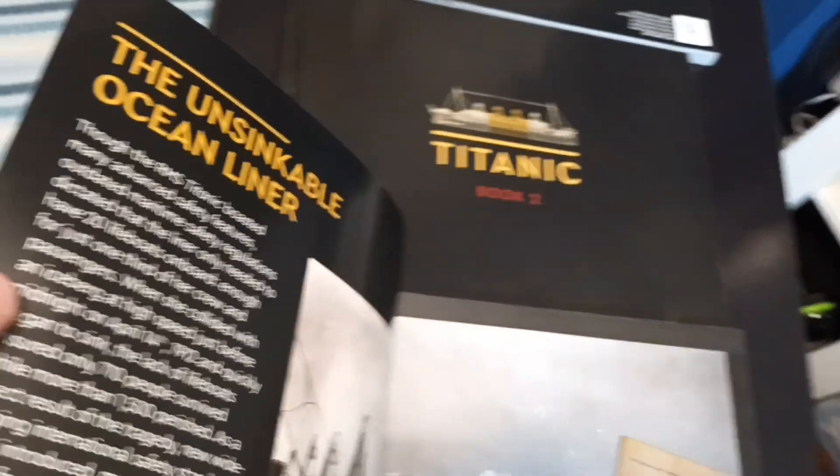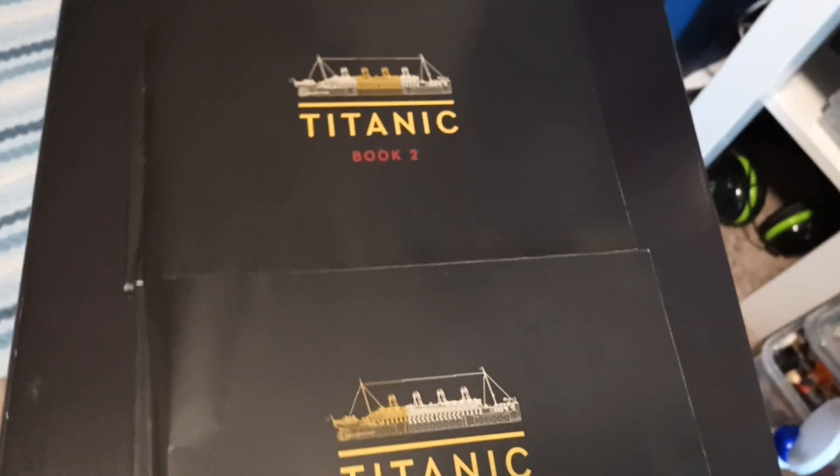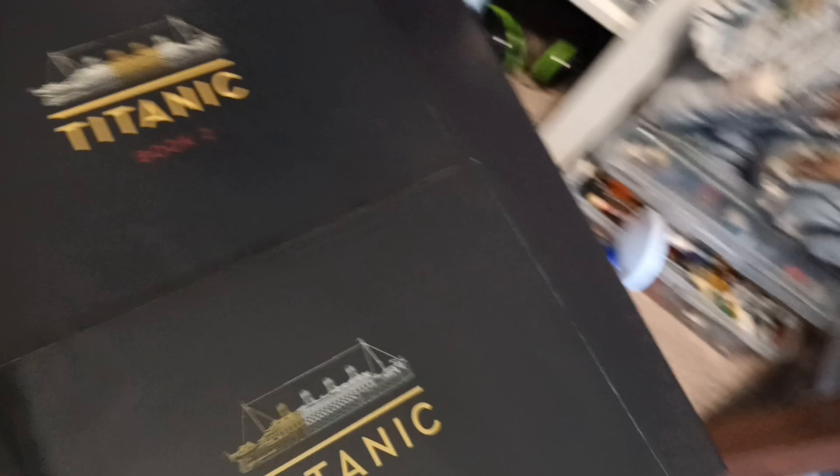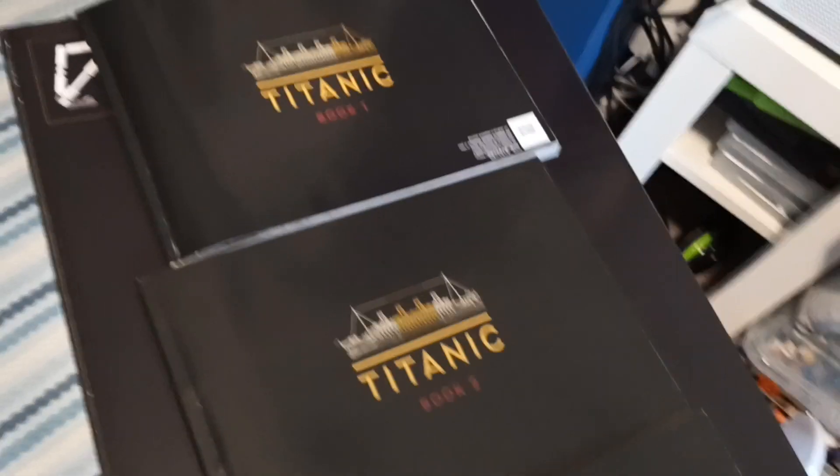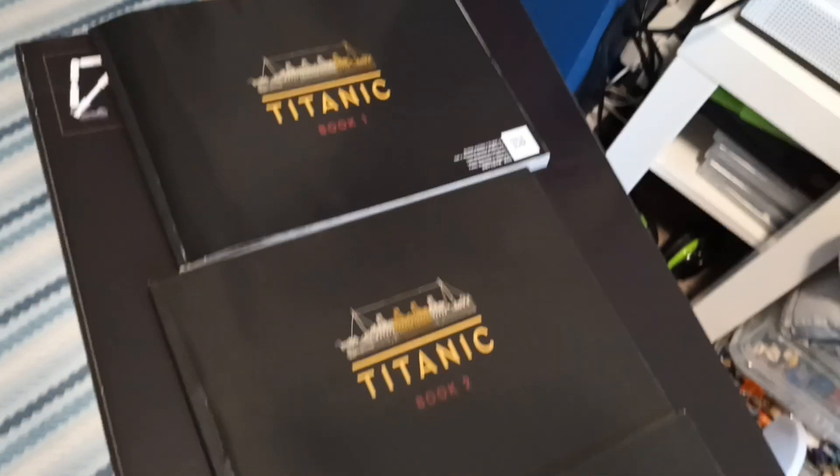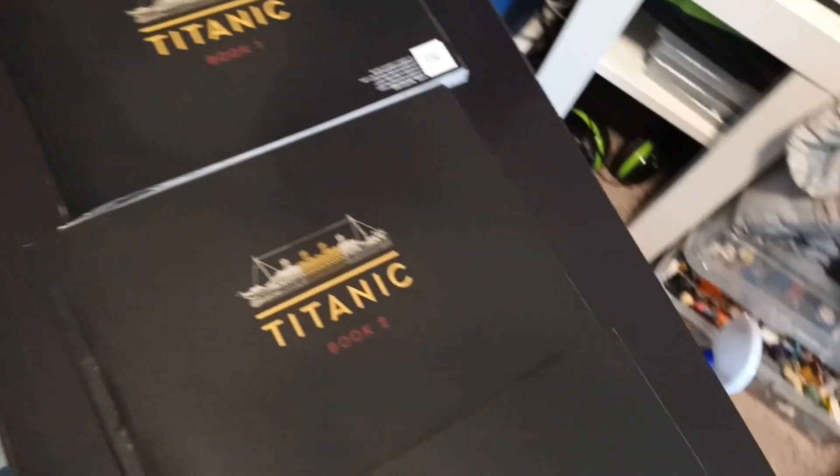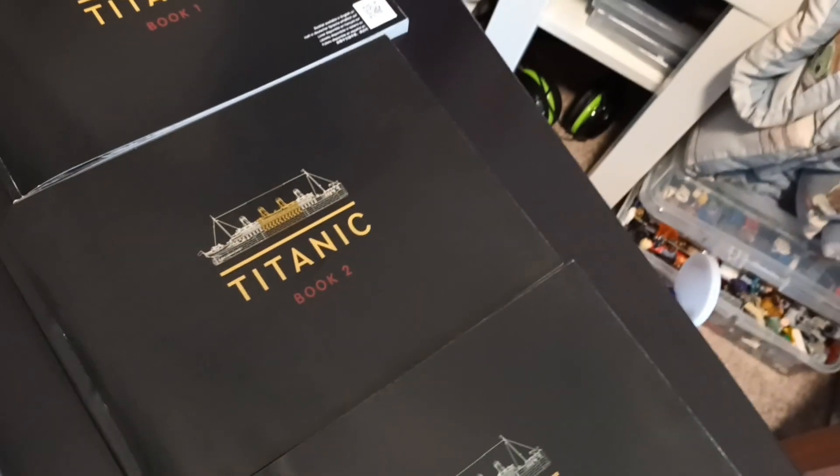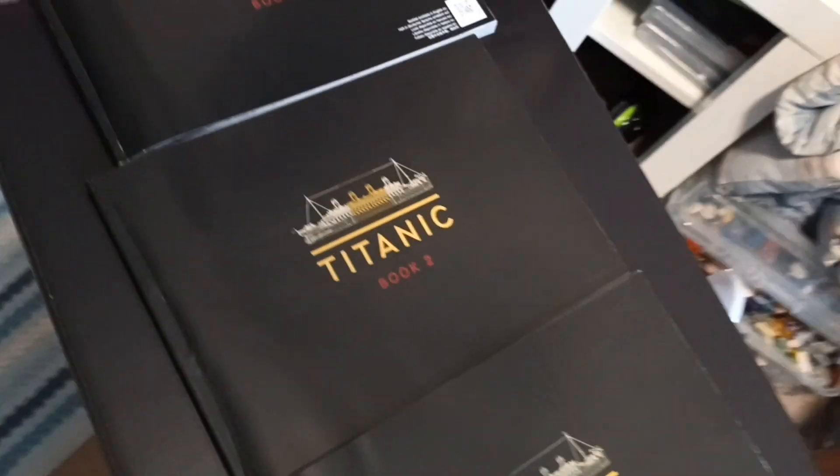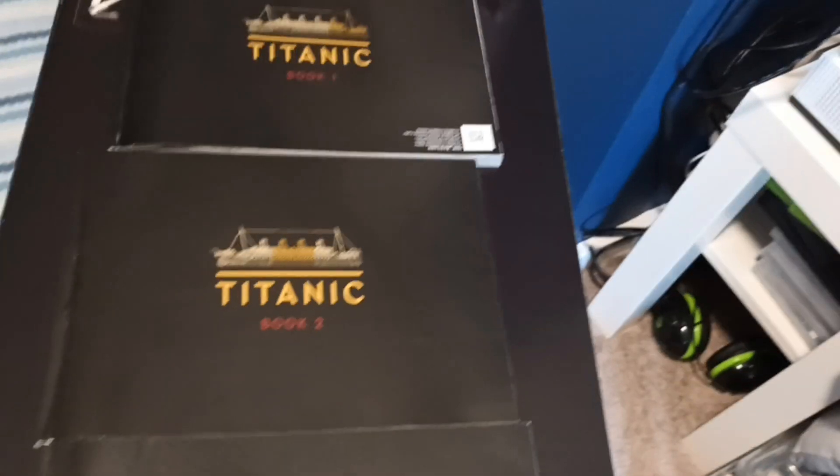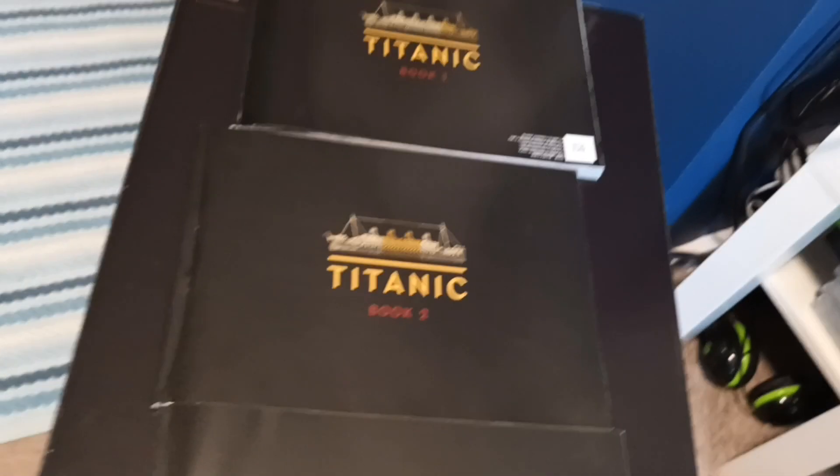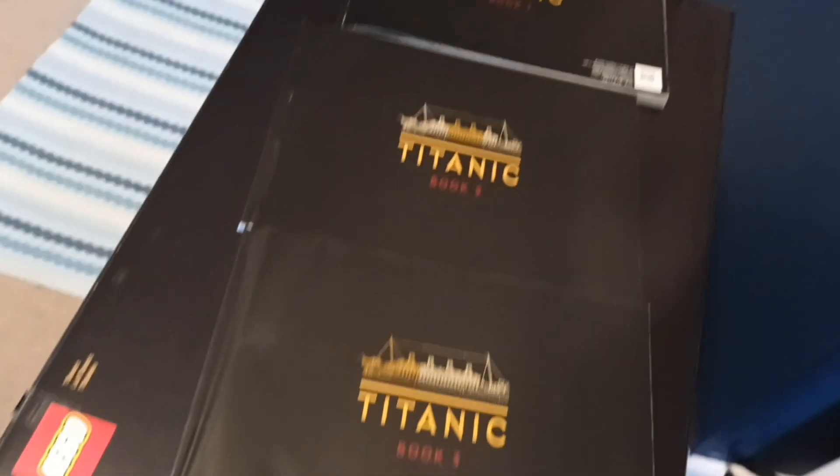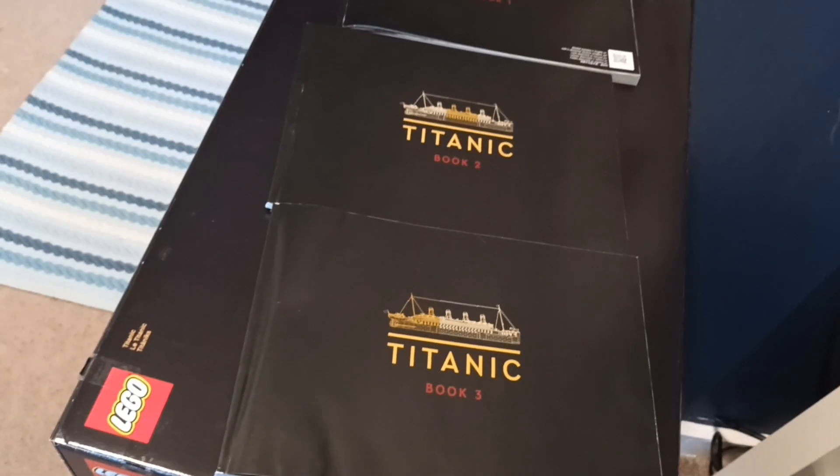This one talks about the fact that there wasn't enough lifeboats for the people on board. Because lifeboats were thought as a means to ferry passengers from one ship to rescue ship. Anyways, let's have a look at the actual set, shall we?